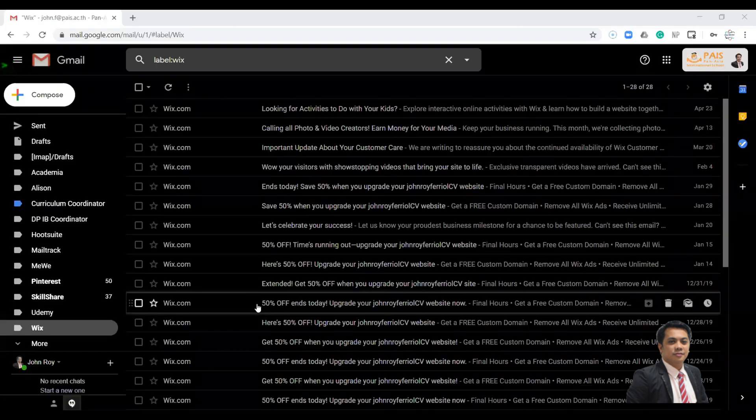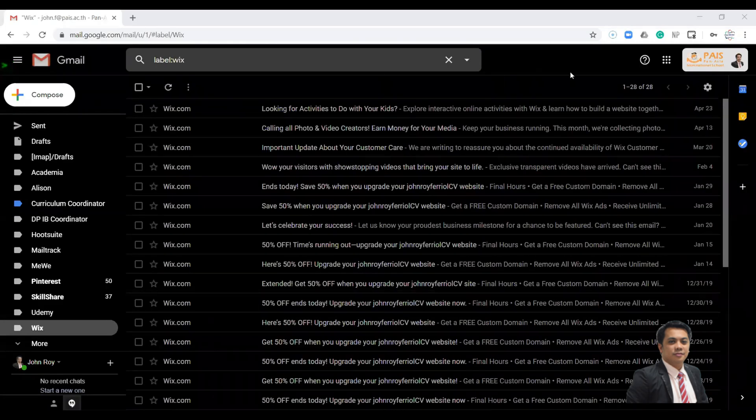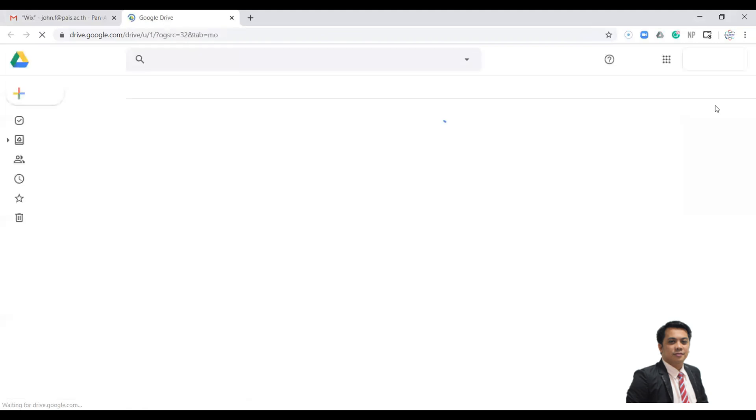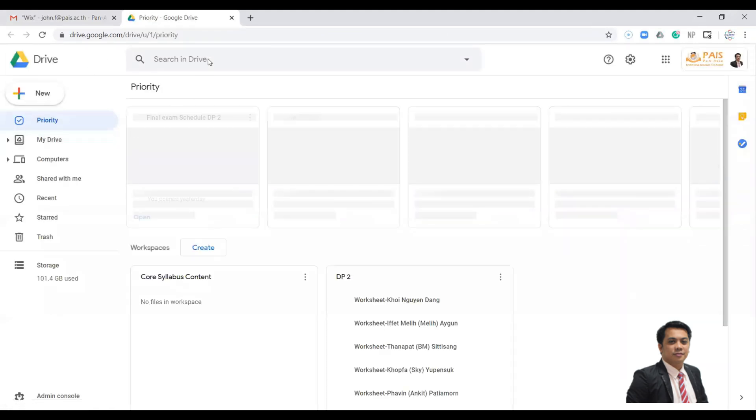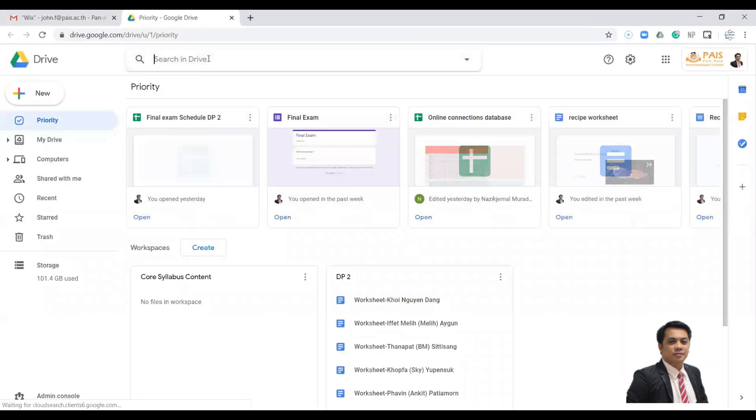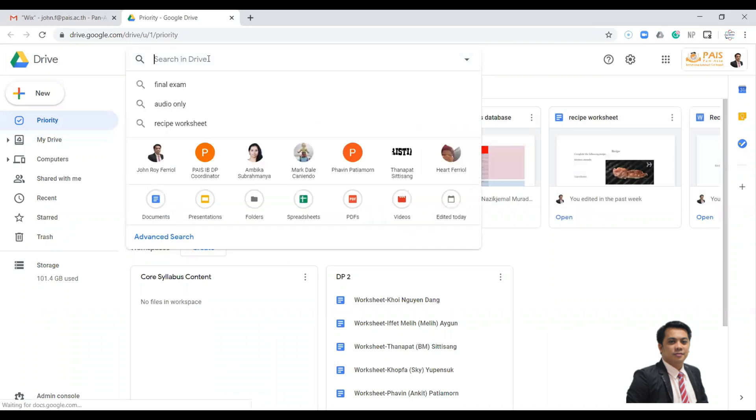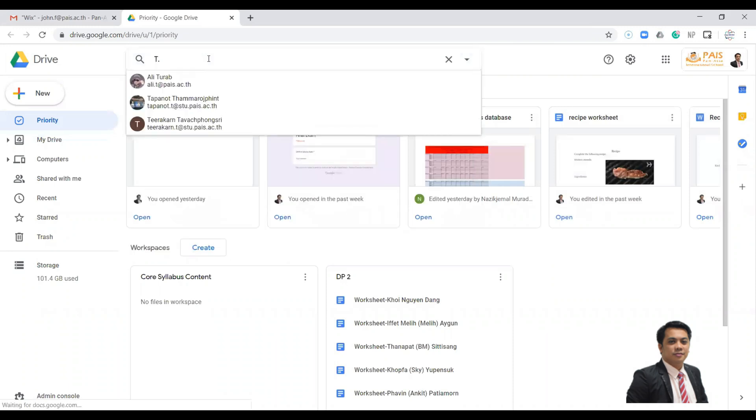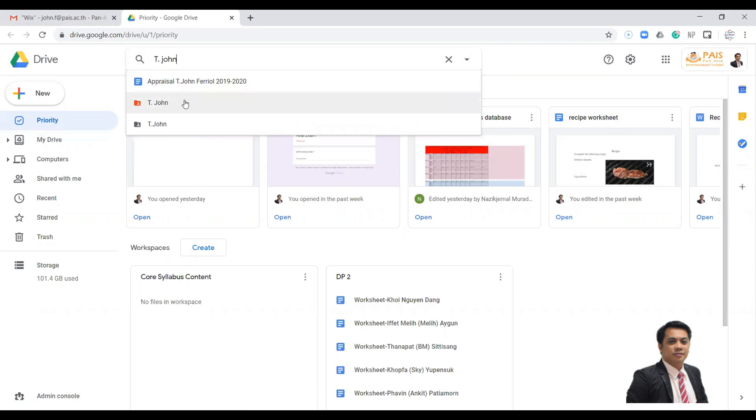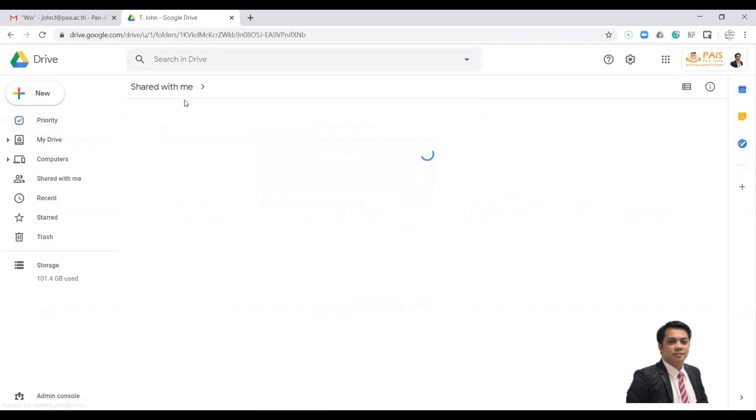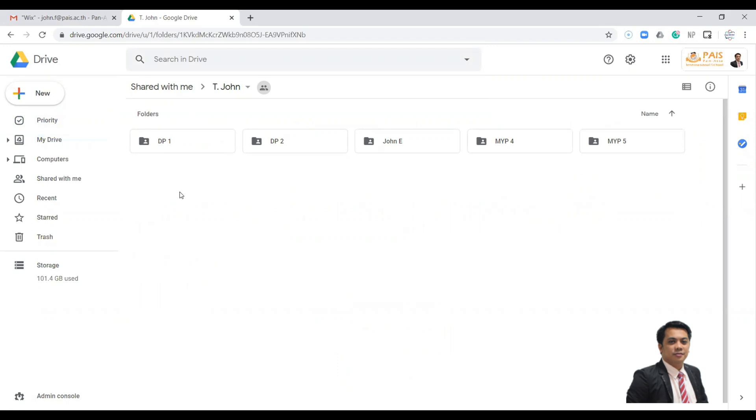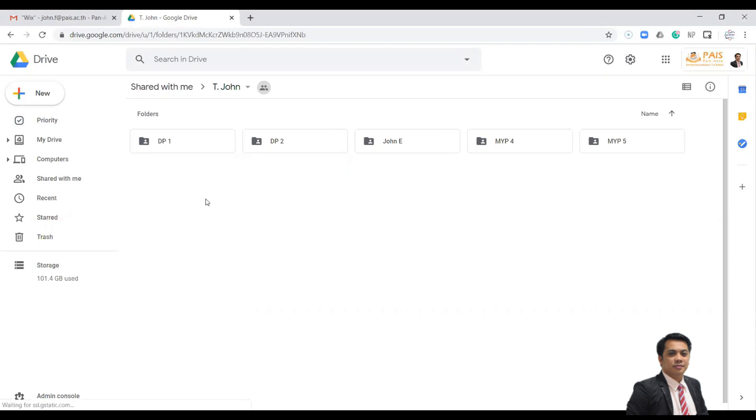In your Gmail account, go to Google Drive and then search the folder. Okay, so this is the folder connected to your ManageBac. As you can see in my screen, I already created five folders for my class, so you can add more folders here.